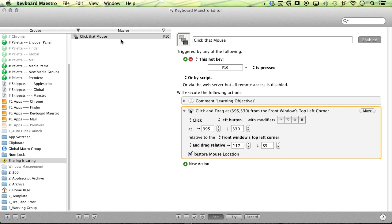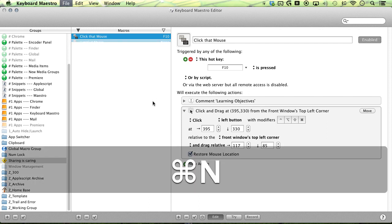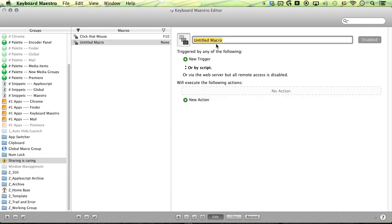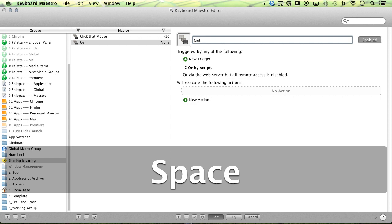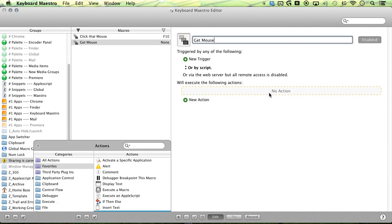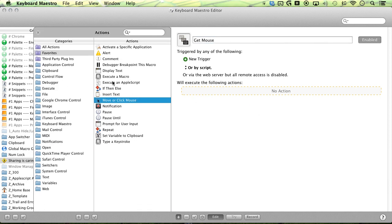And let's go ahead and go back to our manual button real quick. And let's go ahead and make a new macro. It's on get mouse, get mouse, and action, insert the display text.